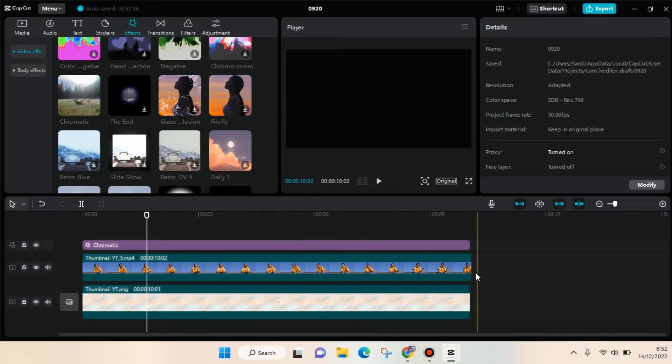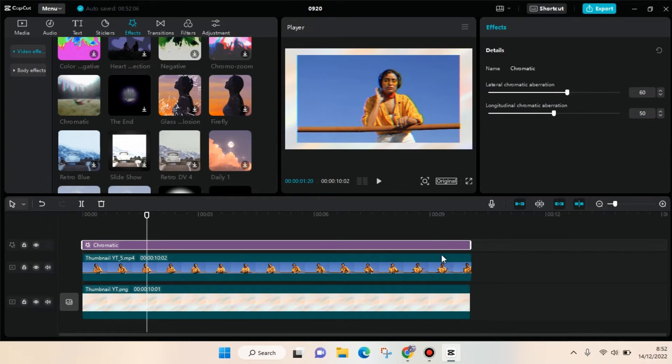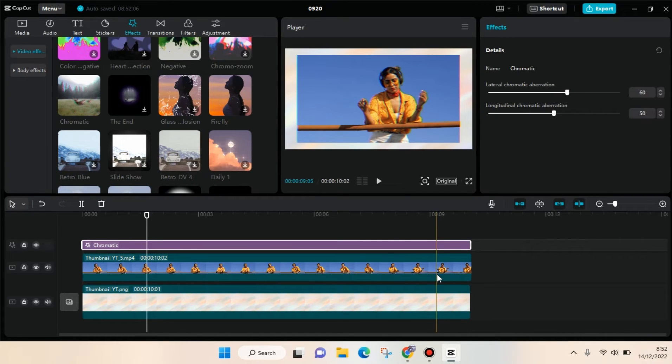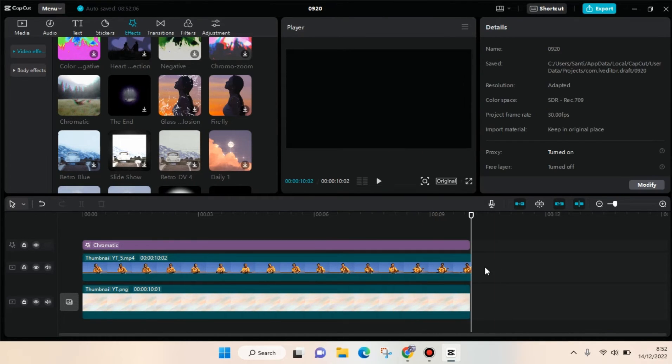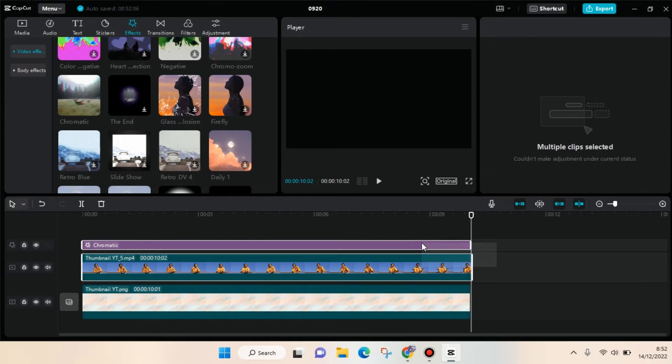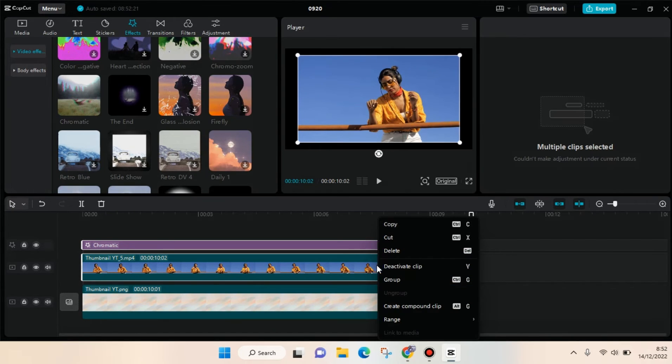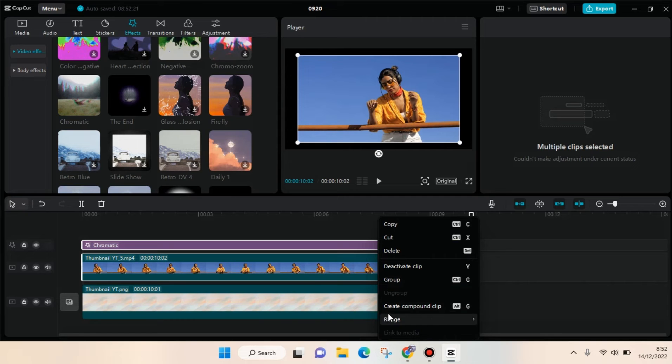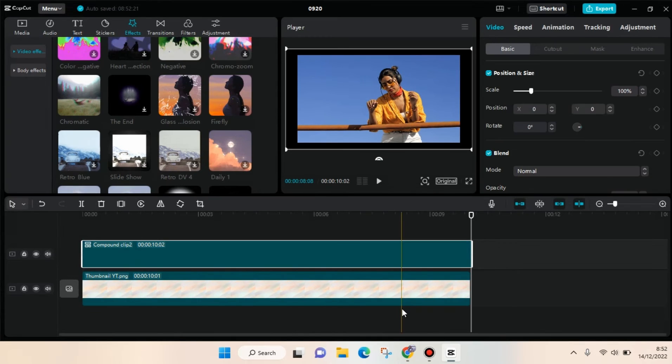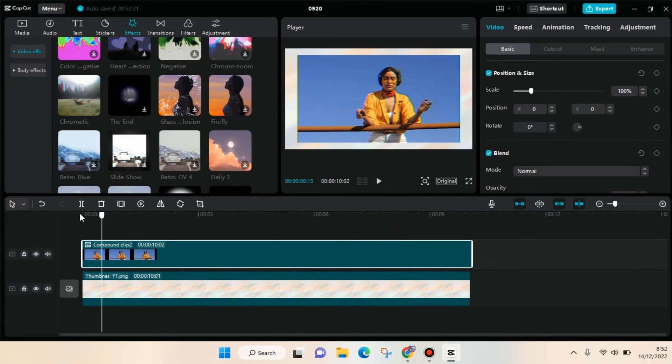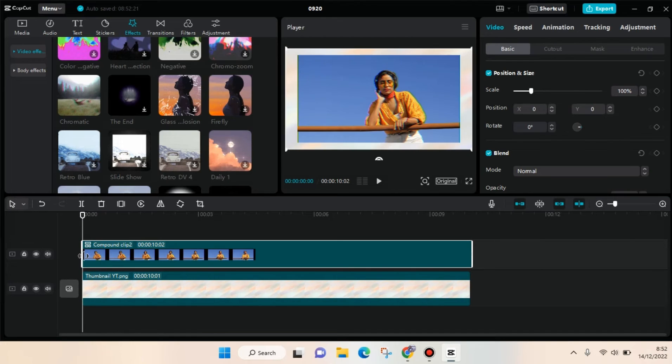First, you need to block the overlay video and also the effects like this, and then right click on it. And here just click on create compound clip. Just click on that.